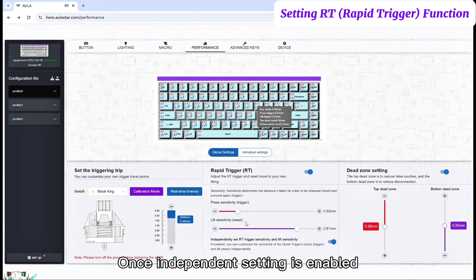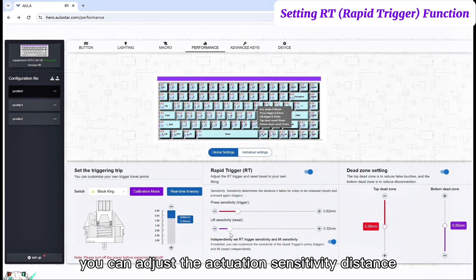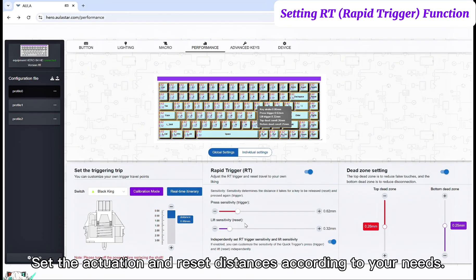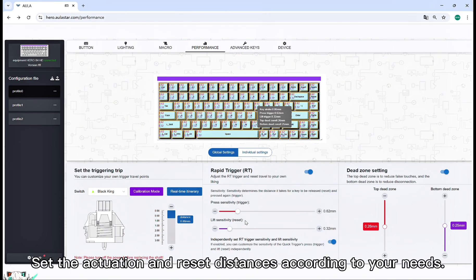Once independent setting is enabled, you can adjust the actuation sensitivity distance and the release sensitivity distance separately. Set the actuation and reset distances according to your needs.